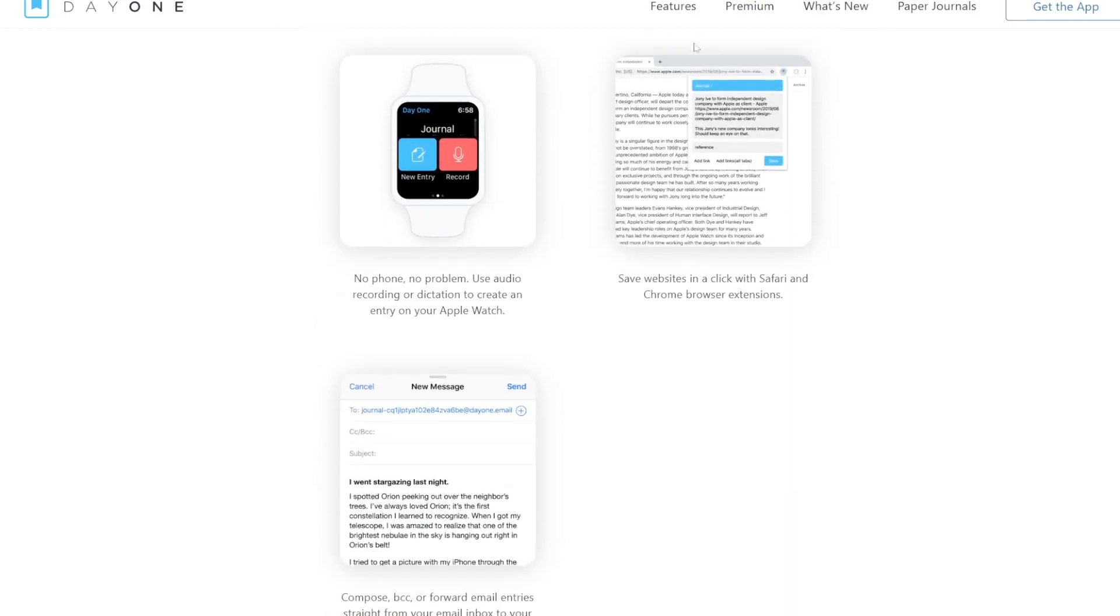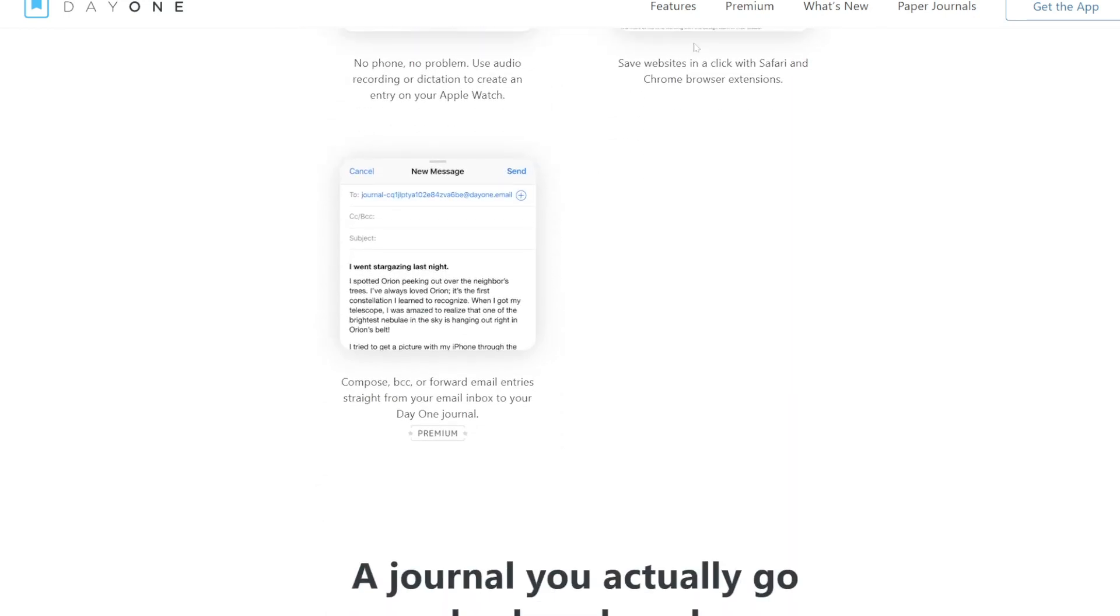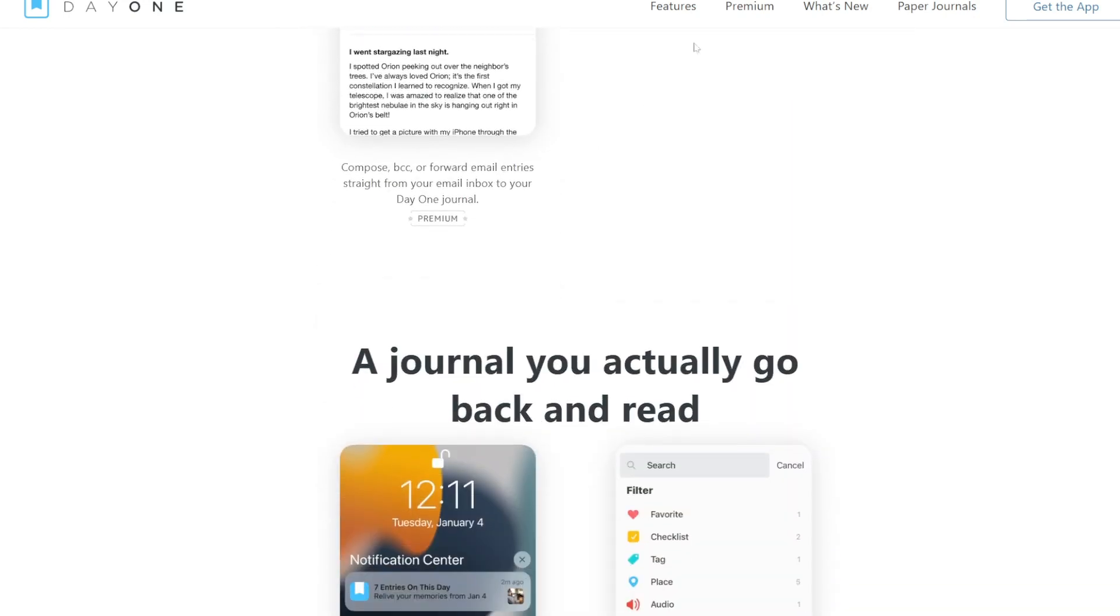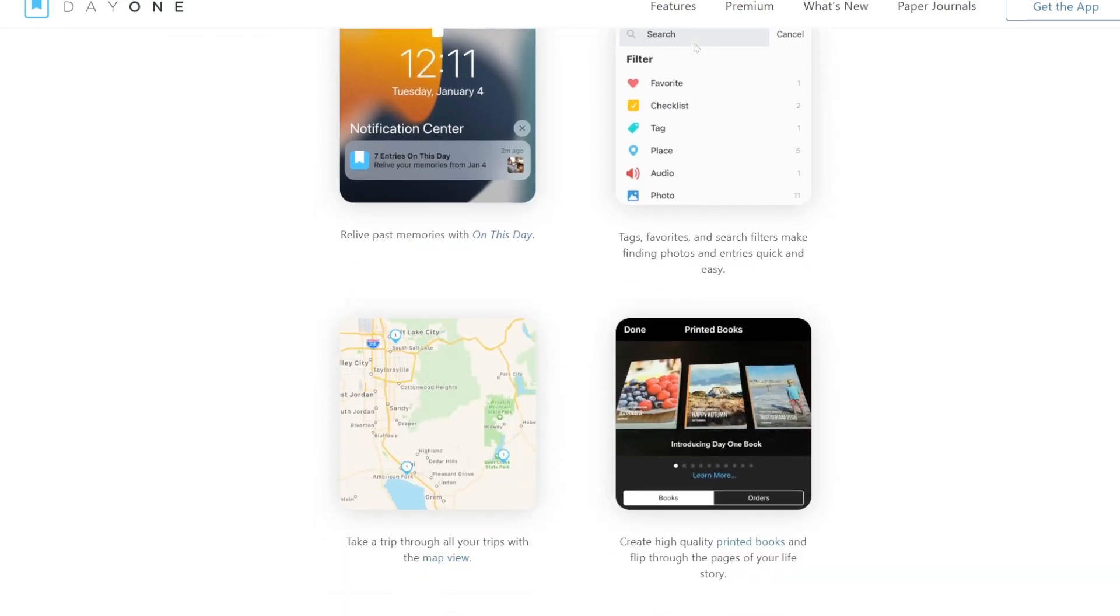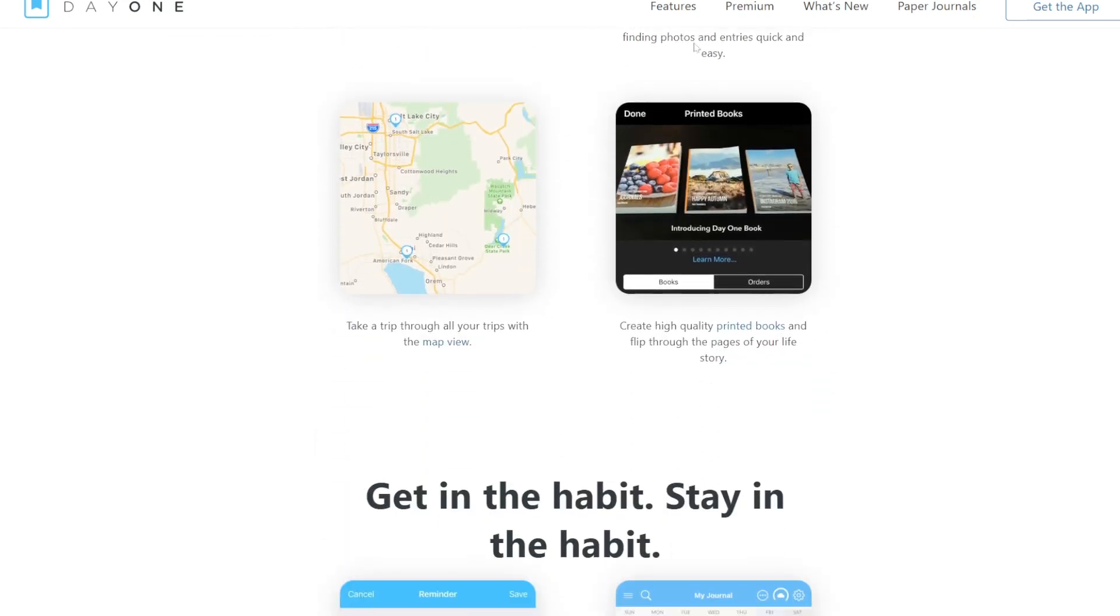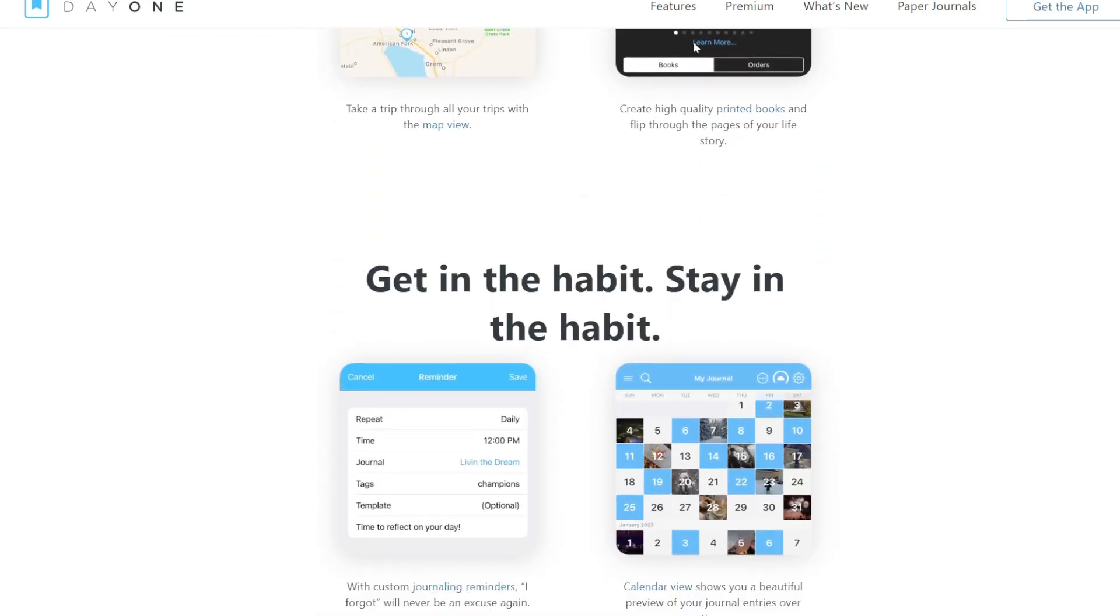Extras include daily prompts for inspiration, multiple journal creation, and export options like PDF and plain text.